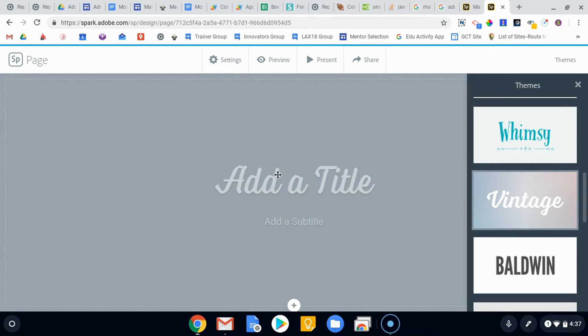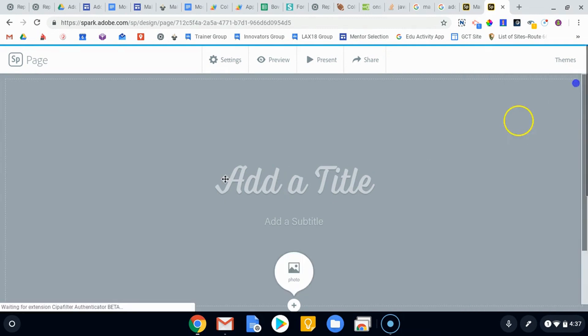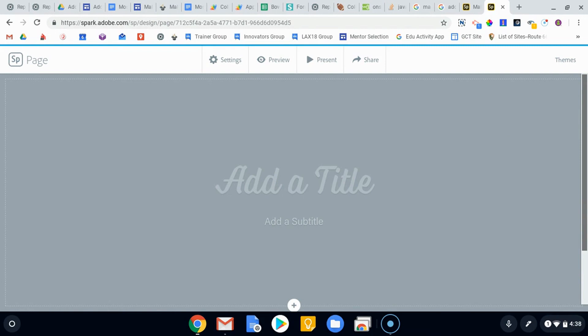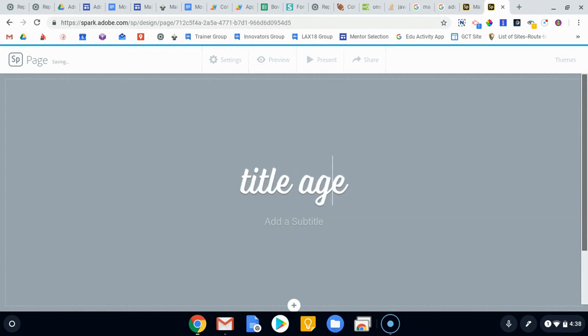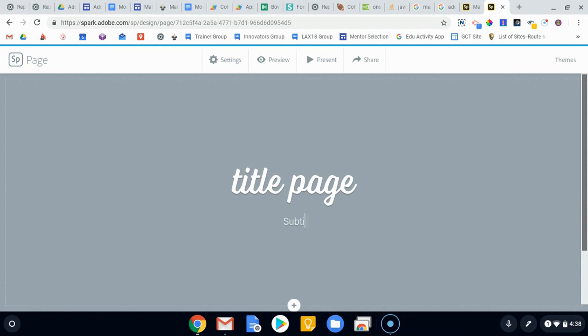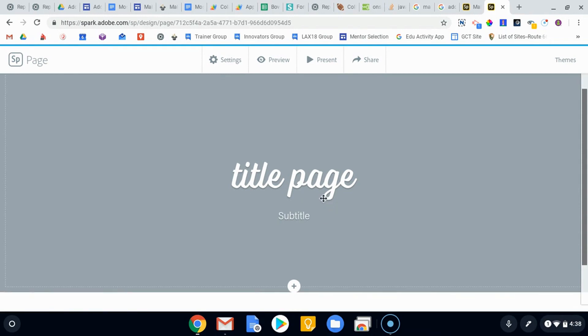We'll start like we start anything with a title. For now, I'm just going to say title page, something like that. You can add subtitles, so we'll call this a subtitle.